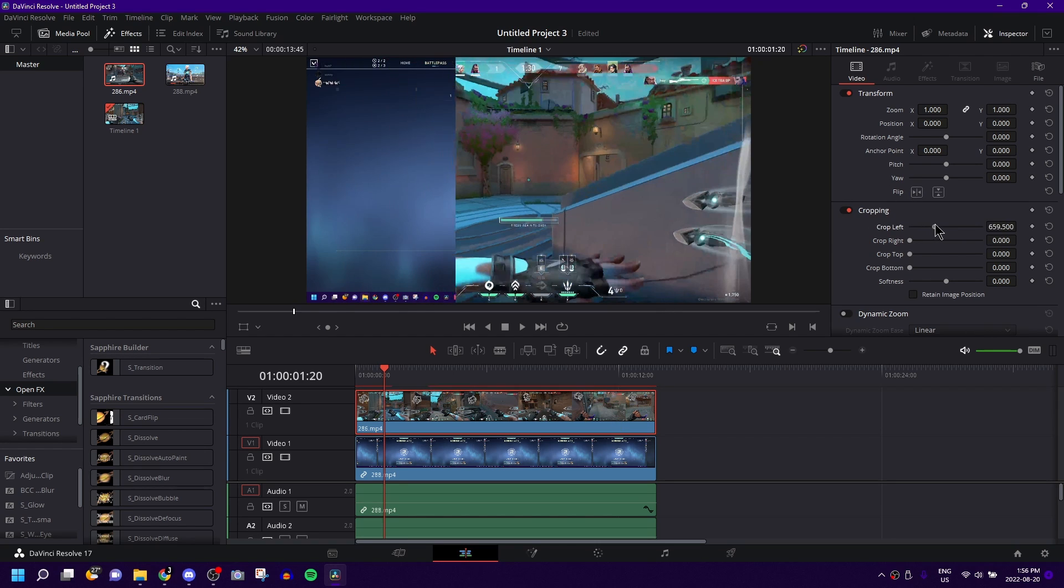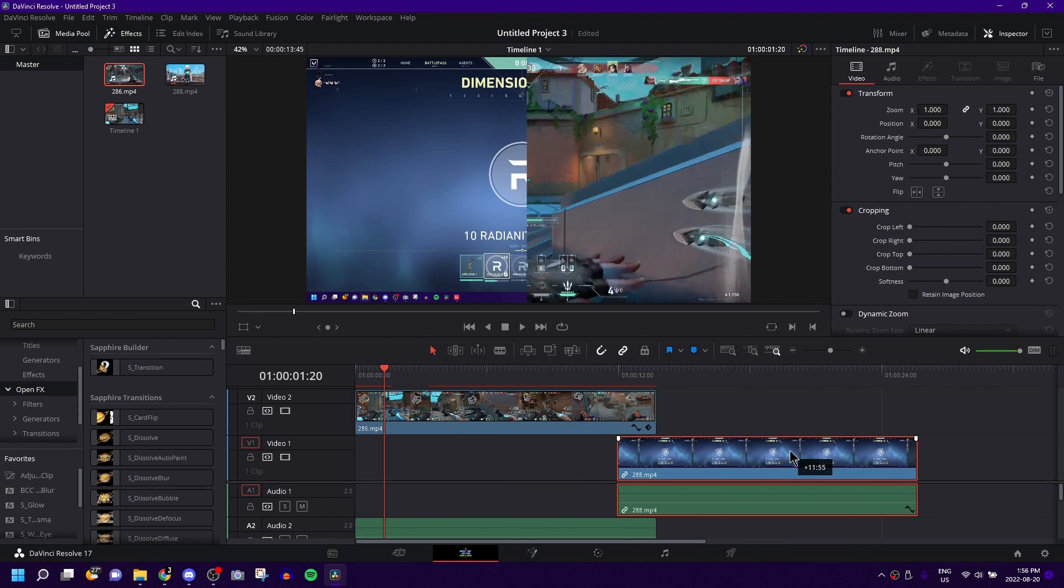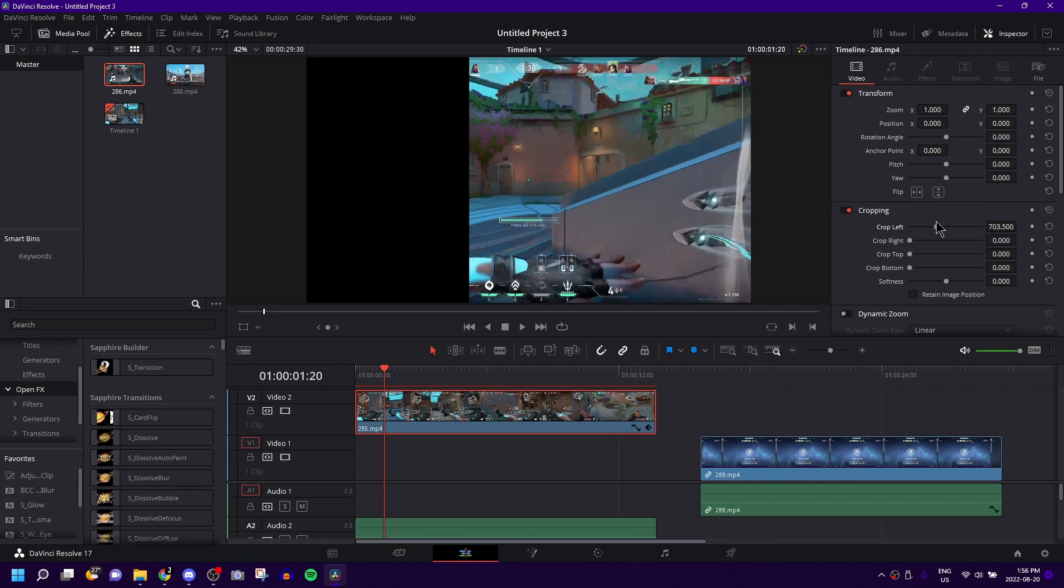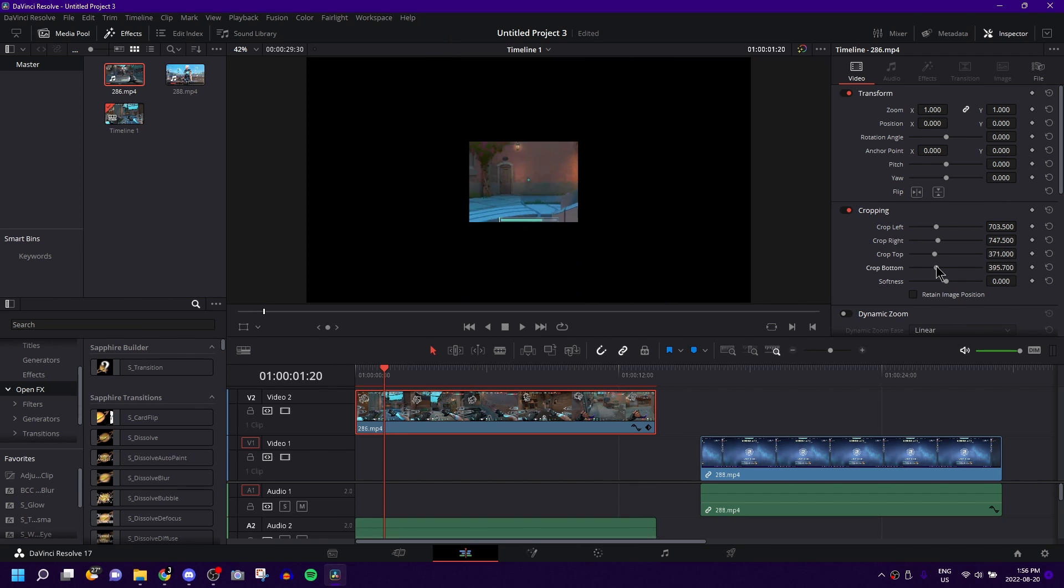And I have two clips, I have one underneath and one on top. So you can drag the crop left to crop the left side of it, the right side of it, top, bottom, however much you want, however little you want.